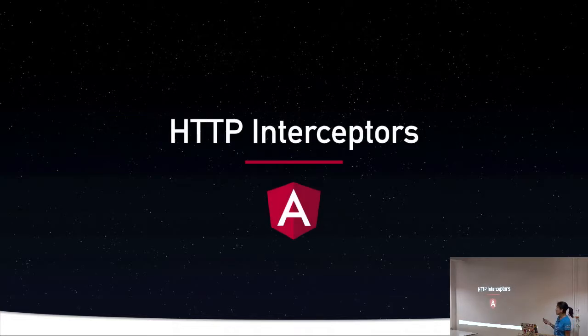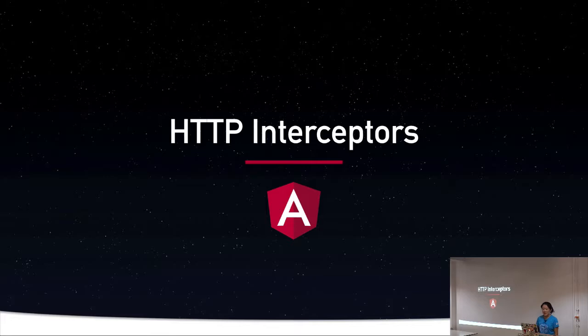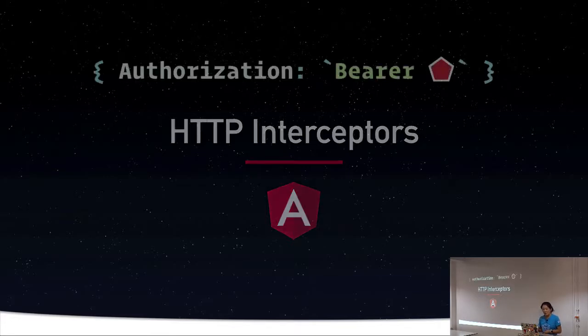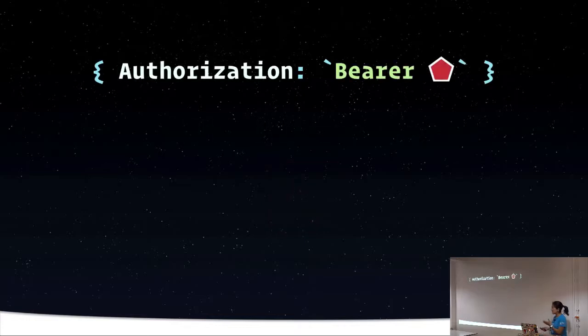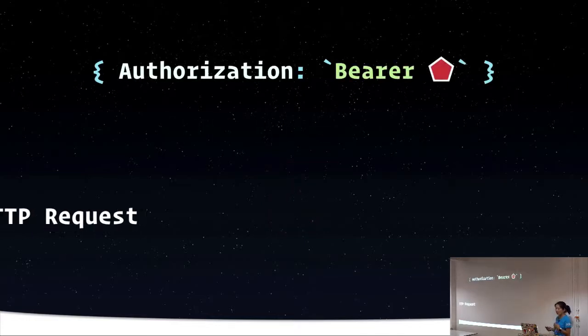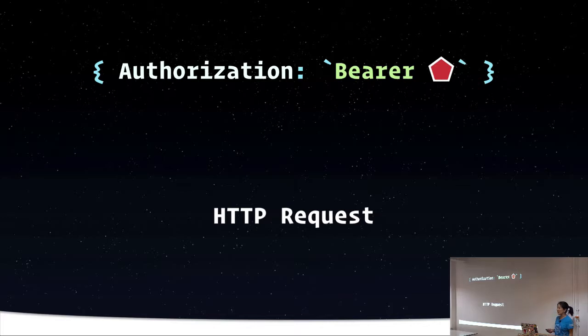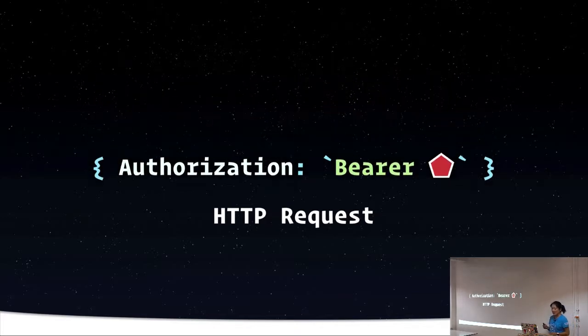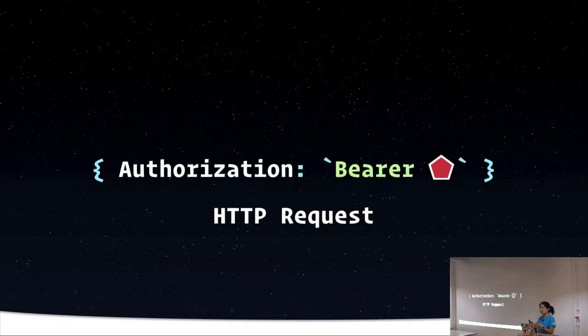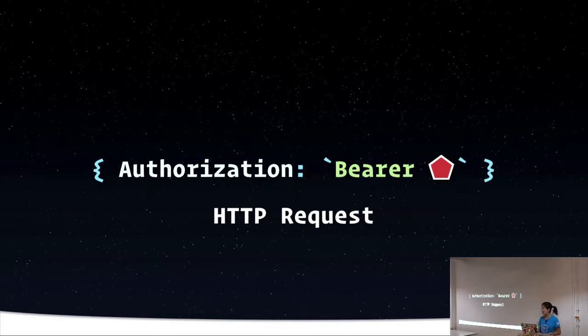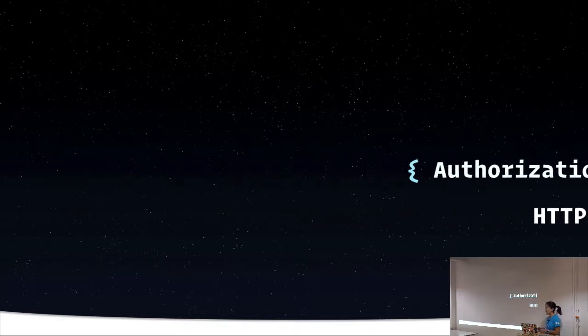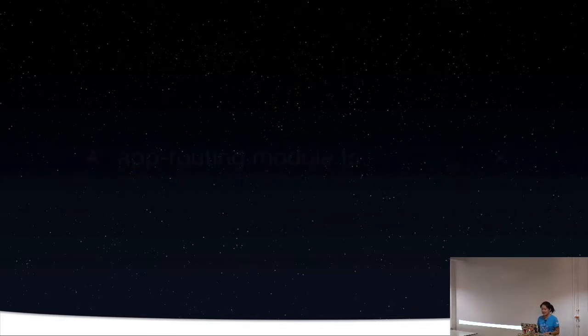So in Angular, as of version 4.3, we have HTTP interceptors. Interceptors exist to transform requests or responses. So when we call our API, we're going to intercept any requests using an interceptor service. And then we can attach that authorization header with the token value in it, and then we can send that authorized request on its way to the API.